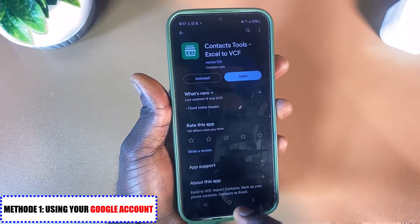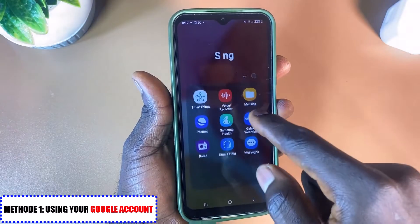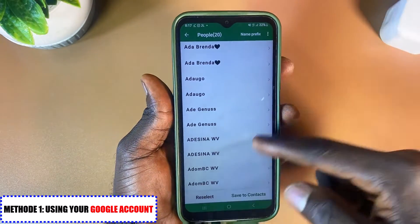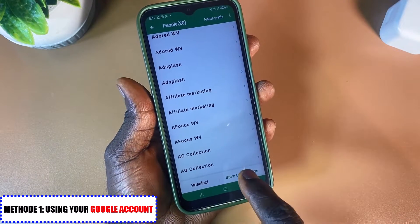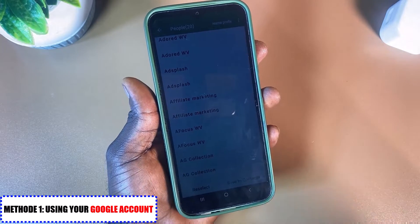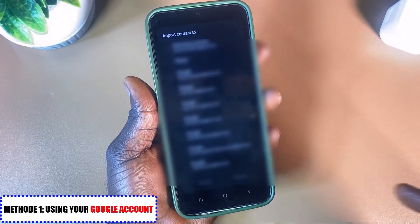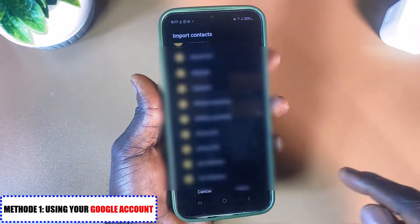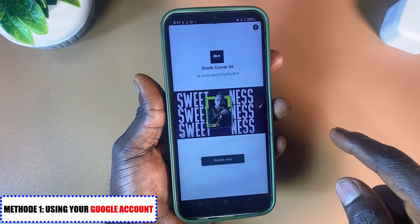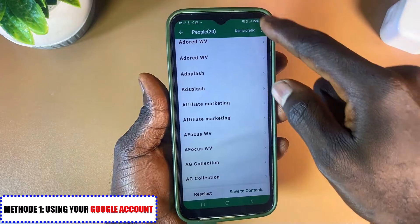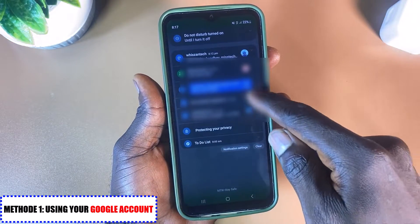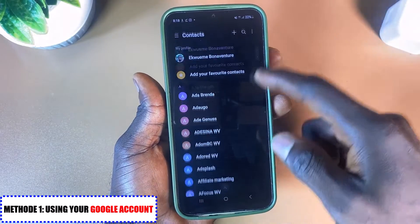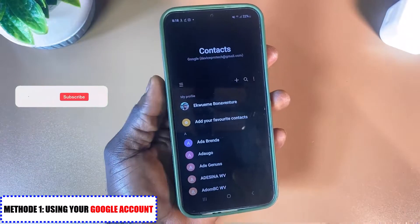Once you've downloaded the app, open the CSV file and the app will open automatically. You can see all 20 contacts listed. Click Save Contacts, then select the first option and choose the account — deviceprotech@gmail.com — then click Import. When the import is done you'll see the message '20 contacts imported,' and when you go back to your contacts they are all restored.